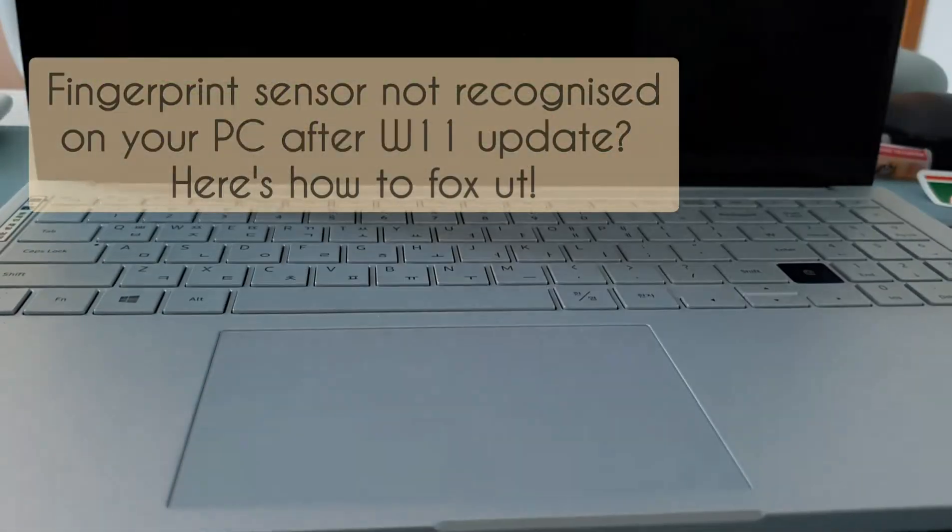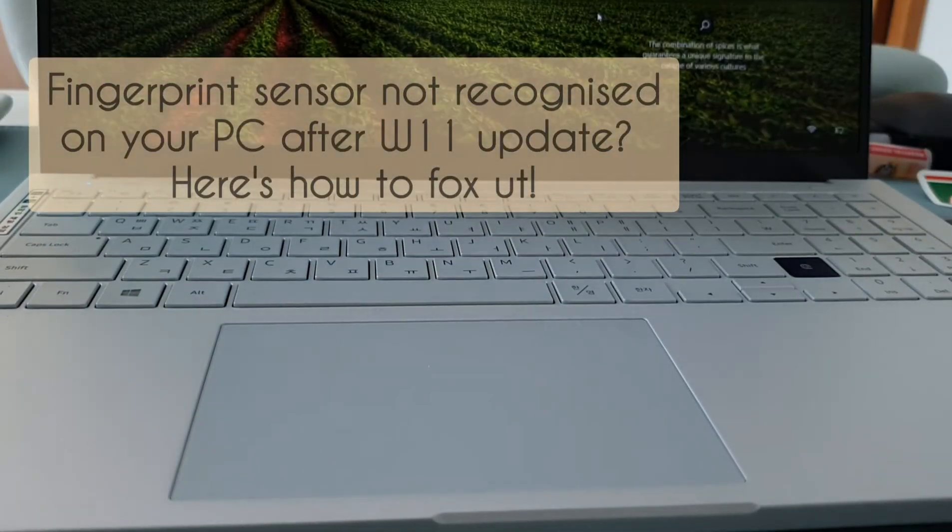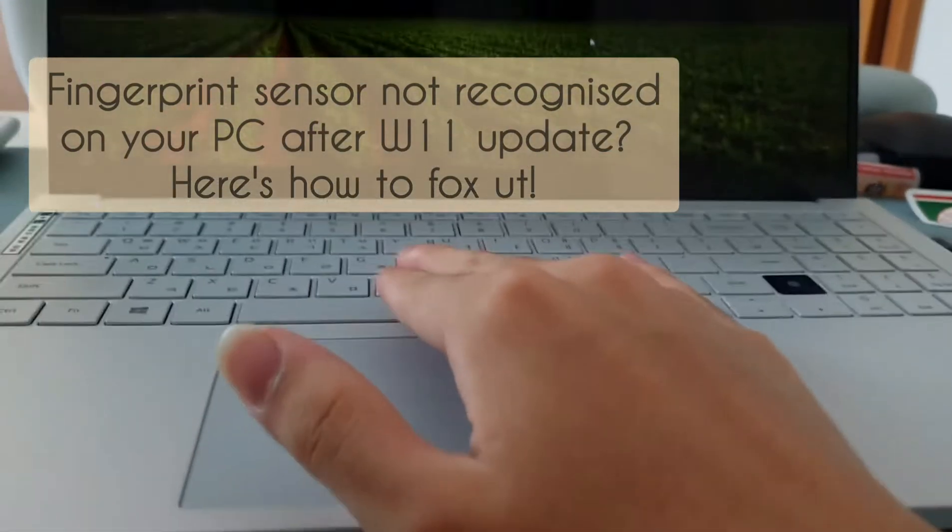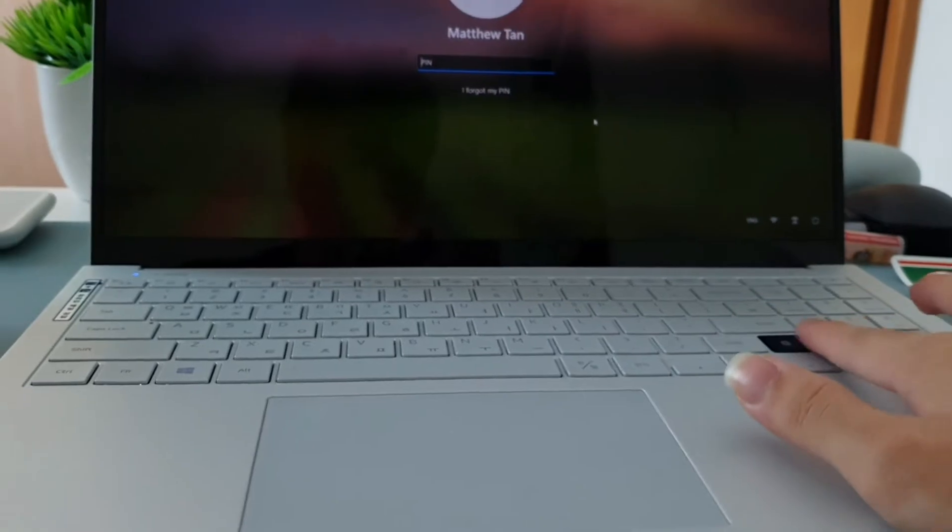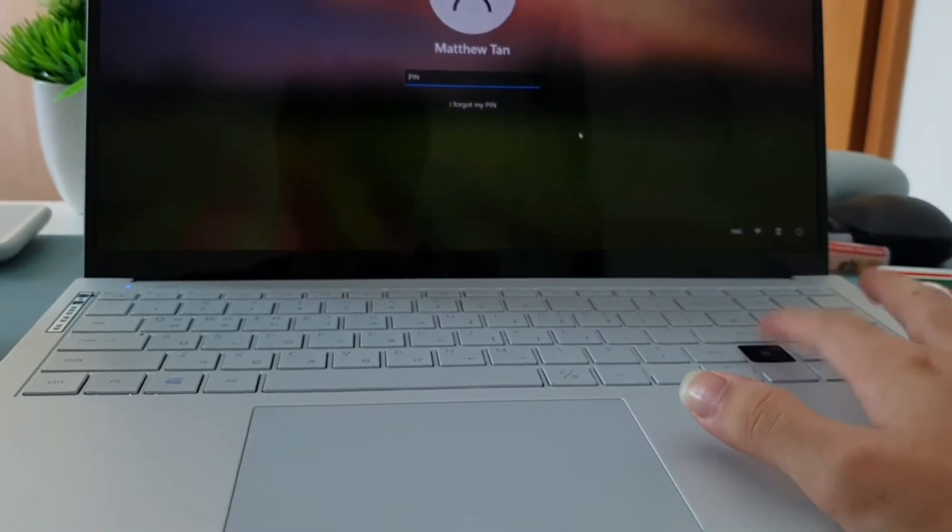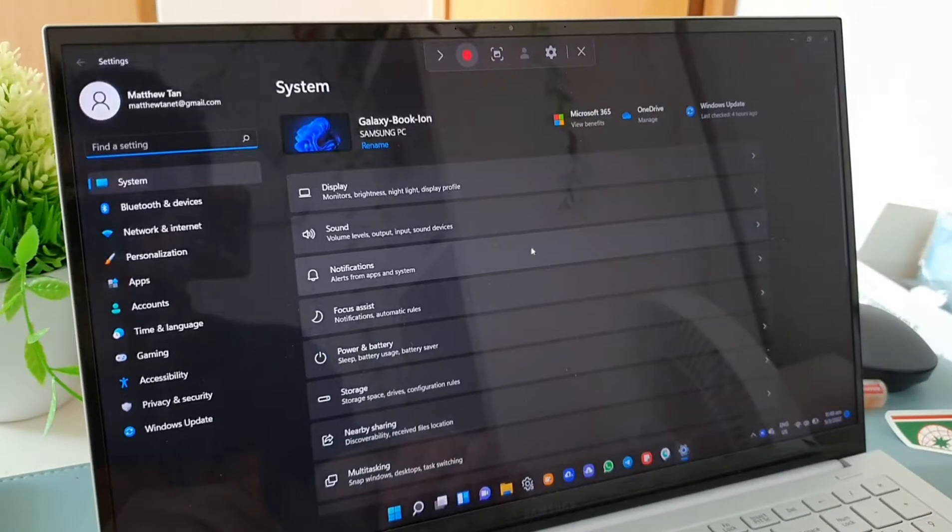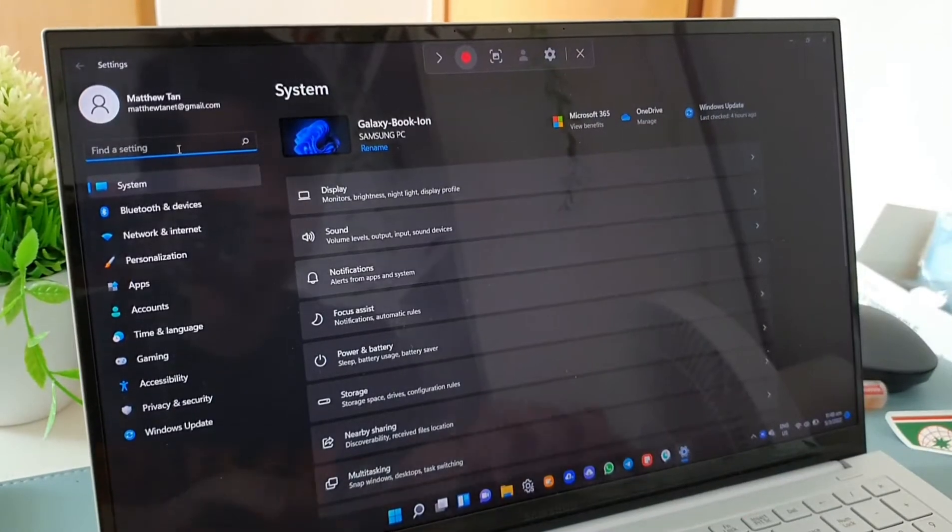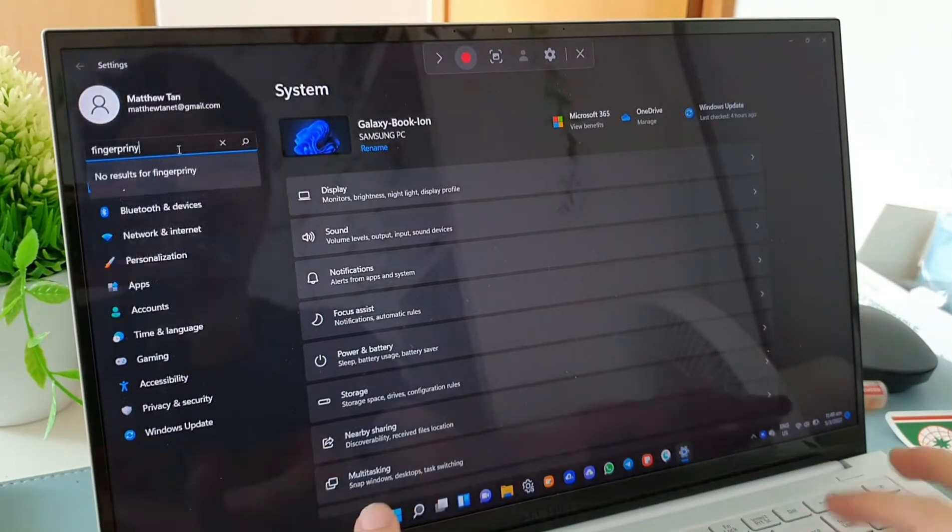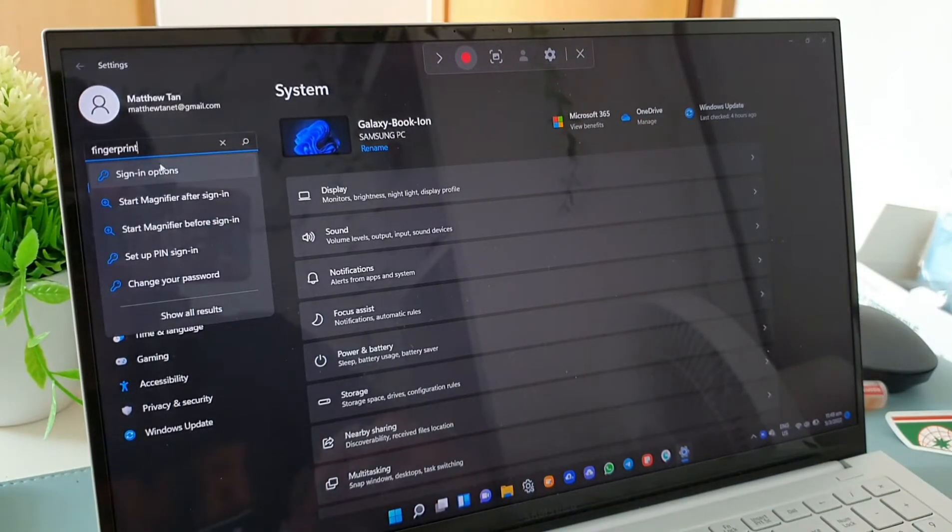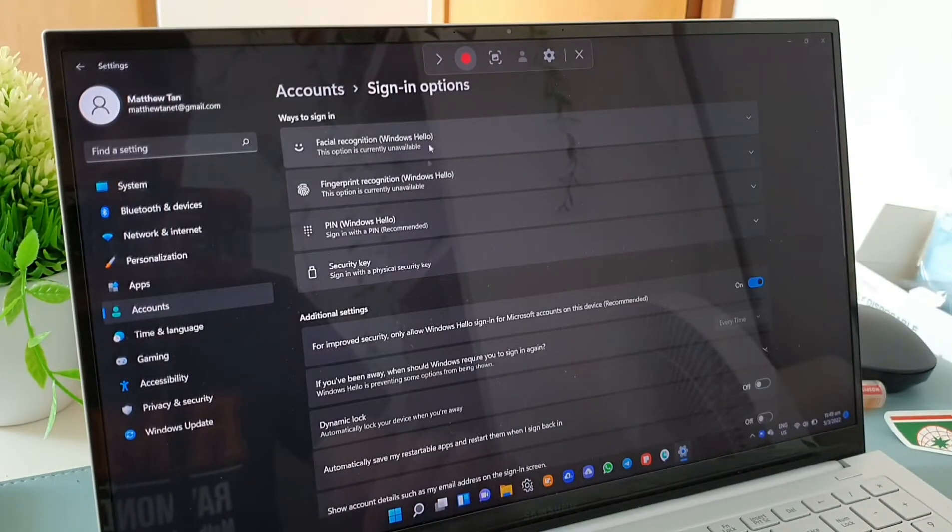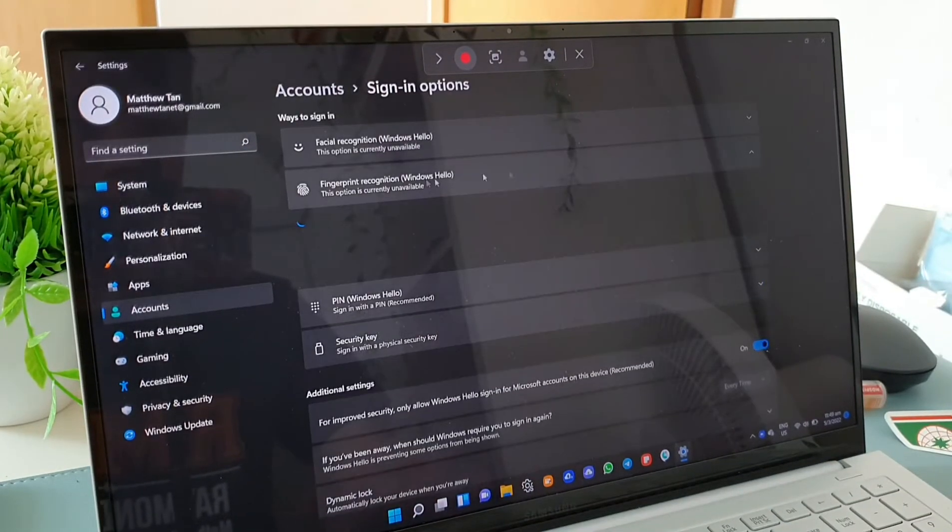After an update to Windows 11, my Galaxy Book Ion's fingerprint sensor stopped working out of nowhere and at first I was really pissed off. I thought it was Samsung's fault or something, but turns out it is not just Galaxy Books that are facing this issue.